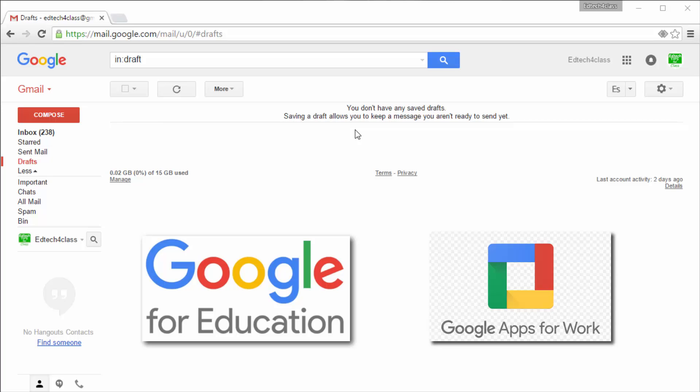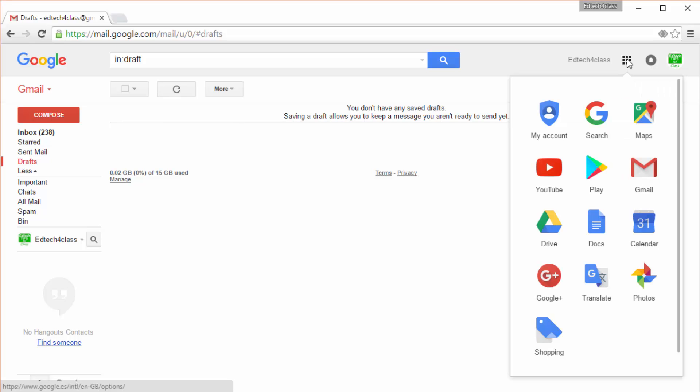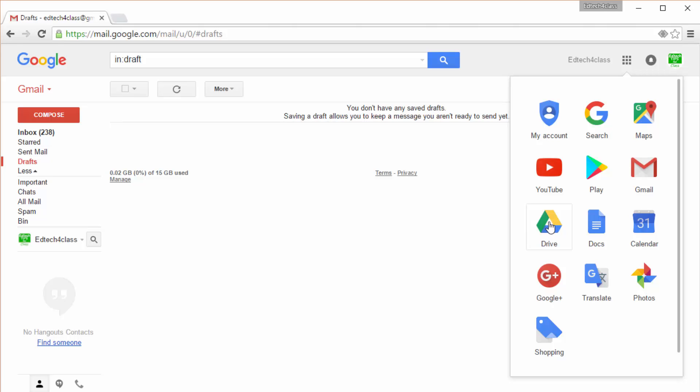So open your Gmail account, find the apps icon here, click on it and you will see the different Google products. Find your Drive icon and click to enter Google Drive's main page.